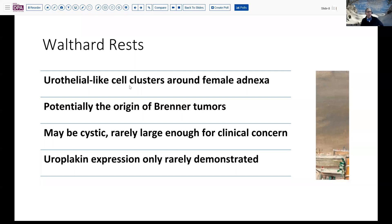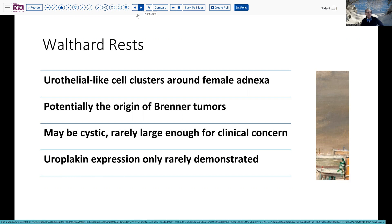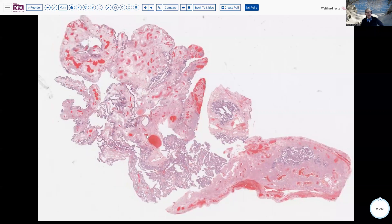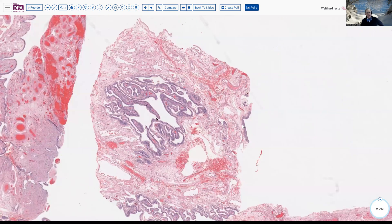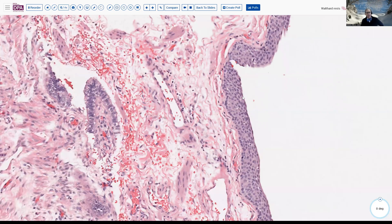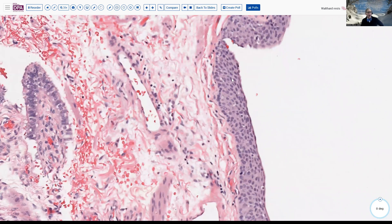Finally, to touch on Walthard rests: these are urothelial-like cell clusters that occur along the adnexa, primarily the fallopian tube. Some think they may be the origin of Brenner tumors and may become cystic, as in our first slide, but these are rarely large enough for clinical concern. Their urothelial or transitional neoplastic origin is questioned by the fact that uroplakin, usually a good marker of urothelial differentiation, is not demonstrated with any consistency. Most of the time you may look at a slide and not even see them. Here you can see a little cluster of stratified epithelium with a sort of umbrella cell surface — a little Walthard rest, not cystic in this particular case.